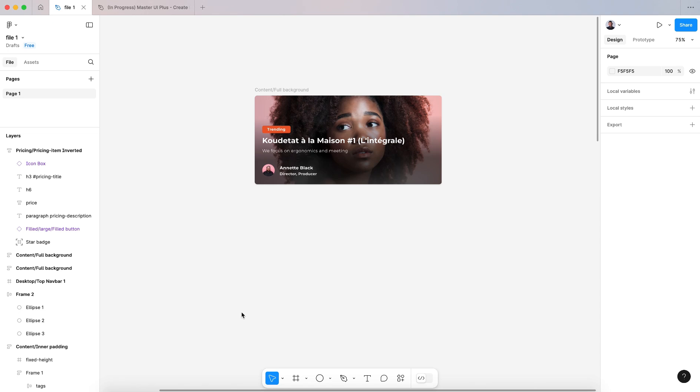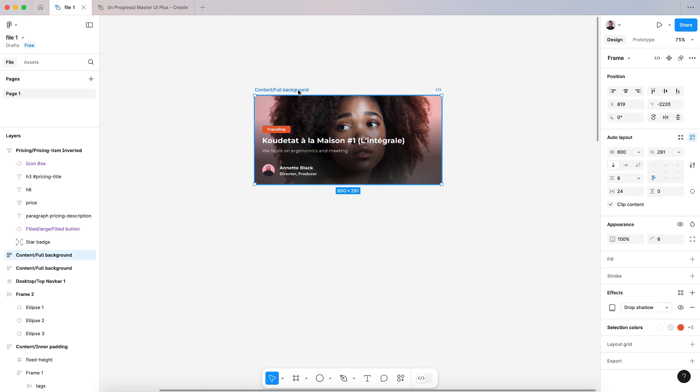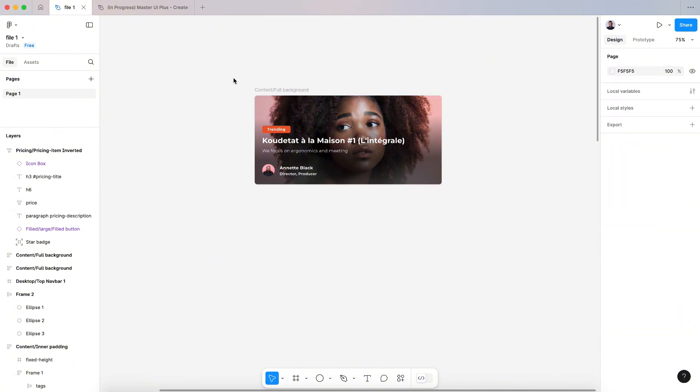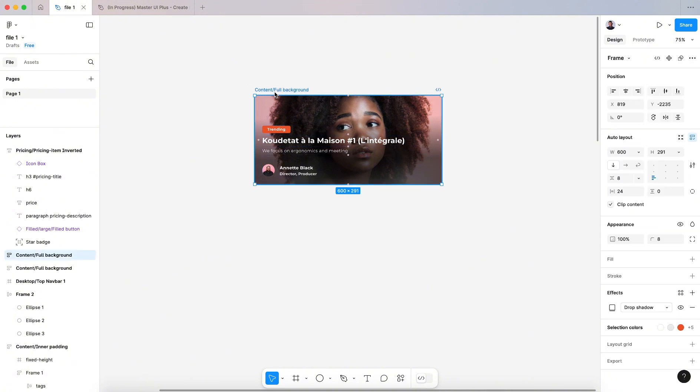Hi everyone and welcome to this video. In today's tutorial I want to show you how to use variant and components in the new Figma UI interface.